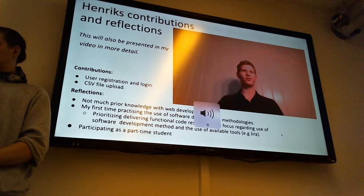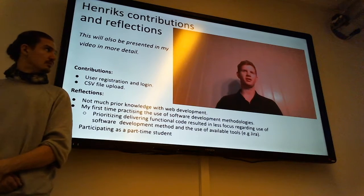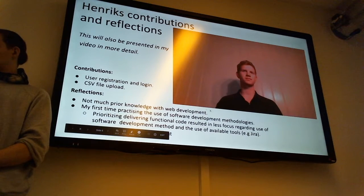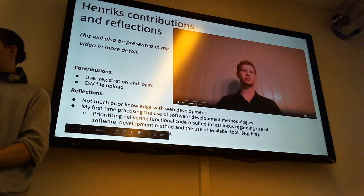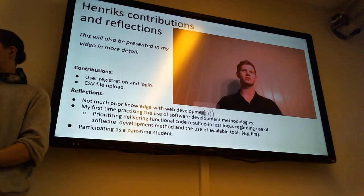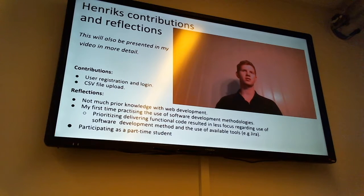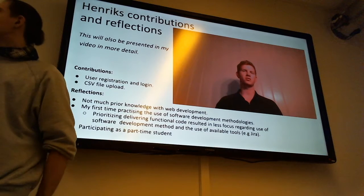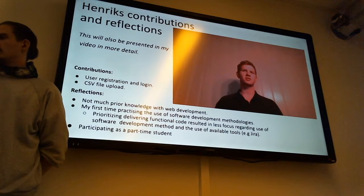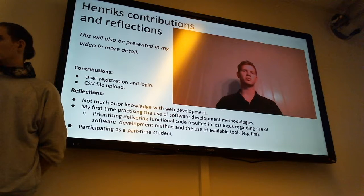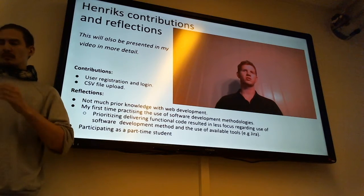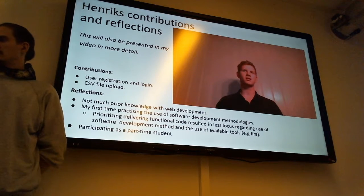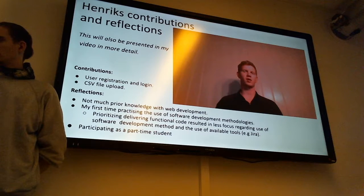Hello, my name is Henrik. I have been participating in the group that has developed our logbook for 12 months. My main contribution to this project can be holding the user registration and development, as well as the CSV upload.